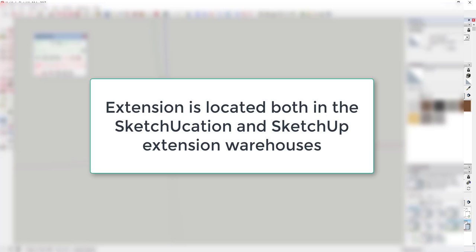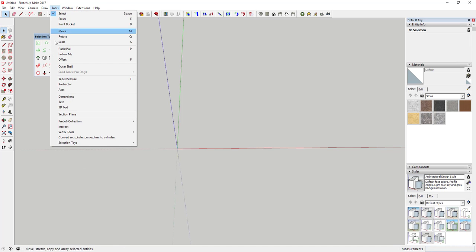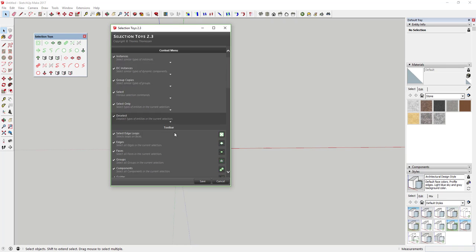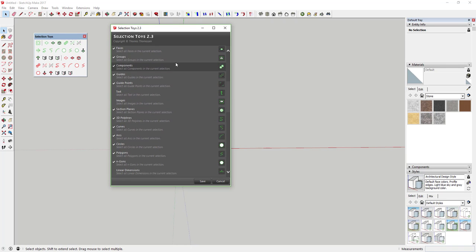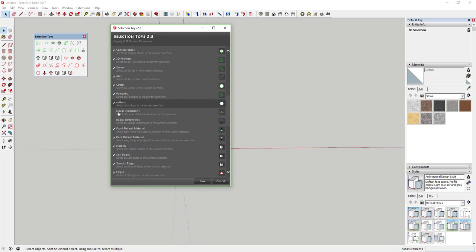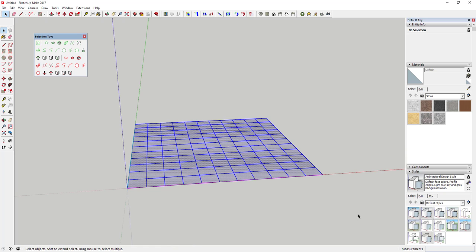Tool functions: this extension contains a large set of tools for selecting different types of objects in your model. By default, only about eight options show up in the toolbar, but you can go in and enable additional options by modifying the UI settings in the extension menu.